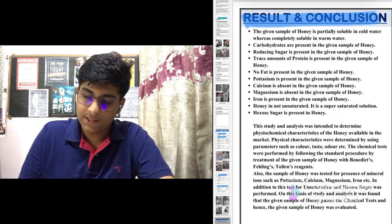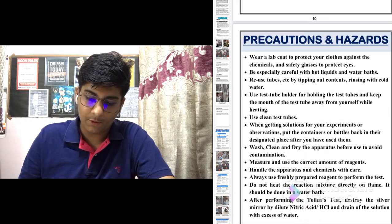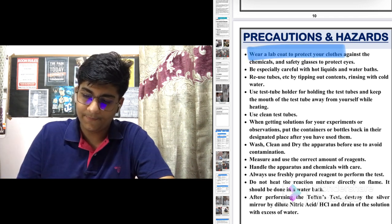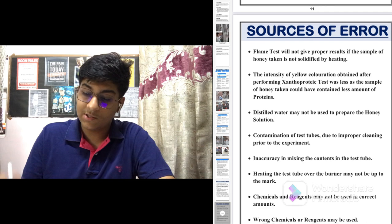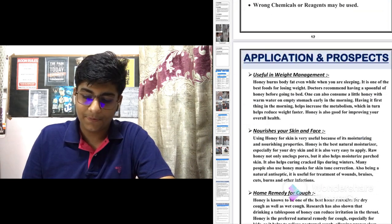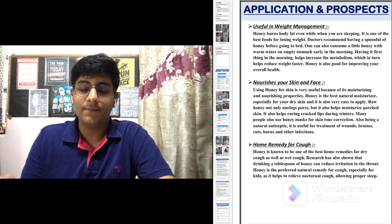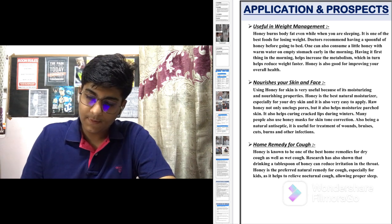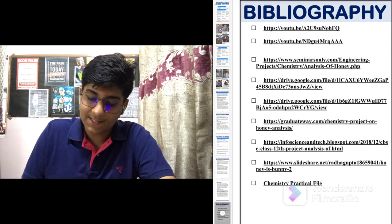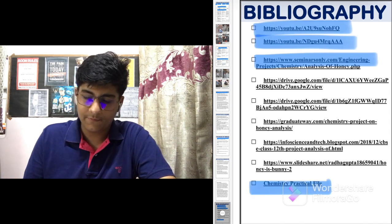Now the result and conclusion — write about the conclusions you drew after performing the experiment and completing your project. Then precautions: write what precautions should be followed while performing the experiment. Sources of error: write where you can go wrong while performing the experiment. Then under the subheading of application and prospects, write why you created your project — I wrote about honey so you can look at mine and write it according to your topic. In the bibliography, mention the resource links, YouTube videos, websites, and your chemistry practical file — everything from where you took help.